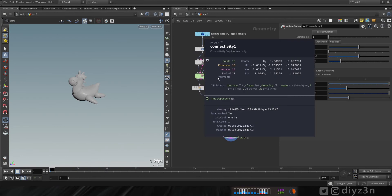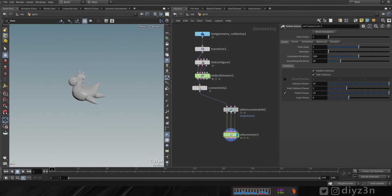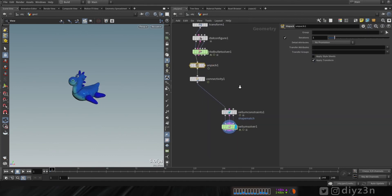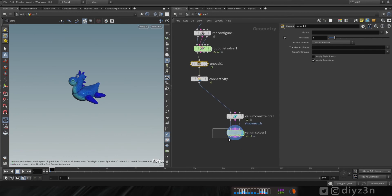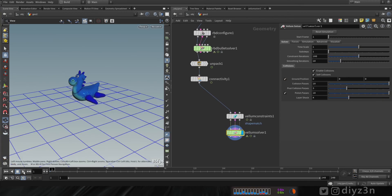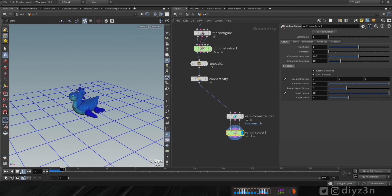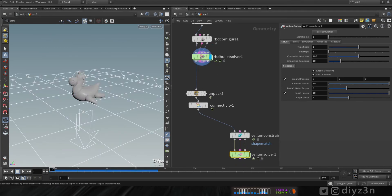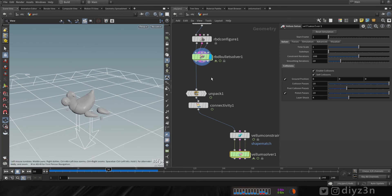When you're using the bullet solver, that solver will pack all the geometry — so for that we need to unpack it, that's so important. As you can see, we now have all the geometry. Let's have a ground plane on the vellum and test that. This simulation is done with the vellum solver — keep that in mind. We're gonna divide the simulation into two parts: the first part, say at frame 50, will be on the bullet solver, and the second part will be on the vellum solver.